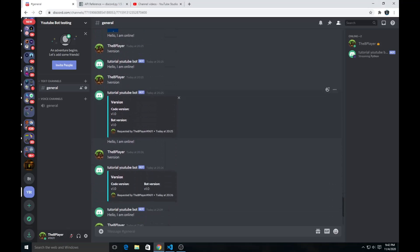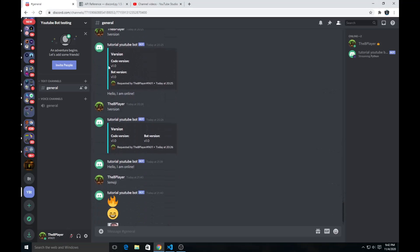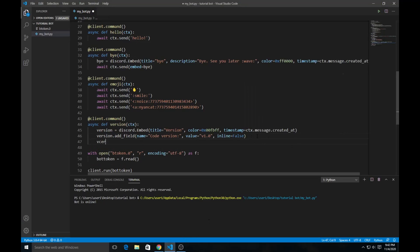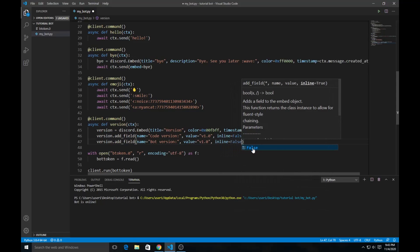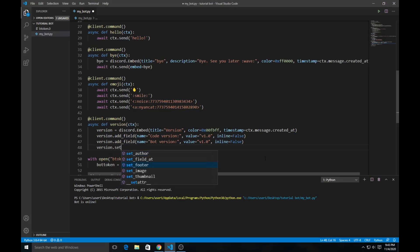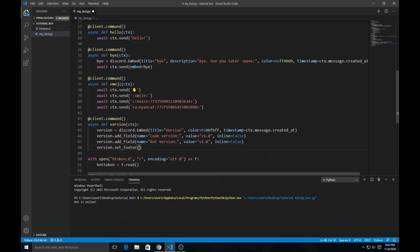The `inline` parameter changes how fields appear. I've set it to `False` because it looks better — you can see how the embed looks without inline versus with inline. You can use whichever you prefer. Then add another field: `name='Bot Version:'`, `value='v1.0'`, and again `inline=False`. If you don't type `inline`, it defaults to `False`, but I recommend being explicit.